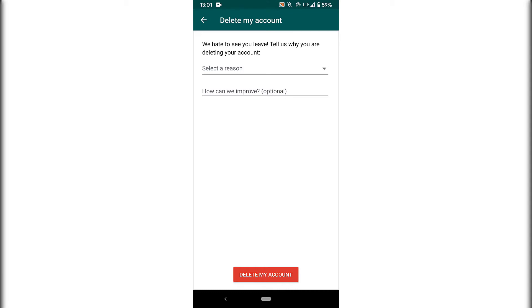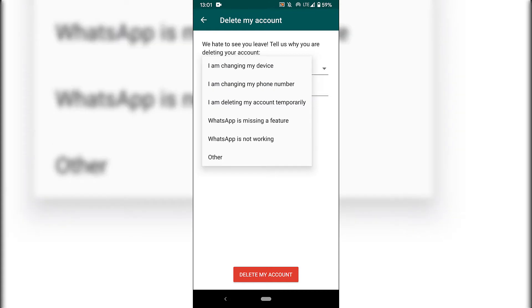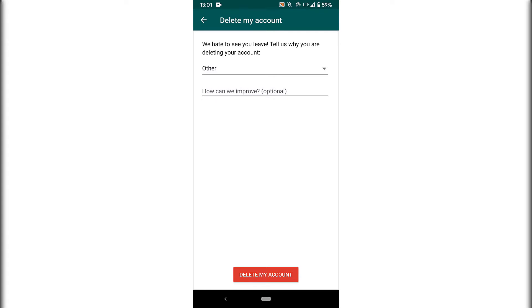Once you've done that, you'll get this little message here at the very top, which says we hate to see you leave. Tell us why you are deleting your account. So you have the option to select a reason here, preset by WhatsApp. I'm just going to go with other here.